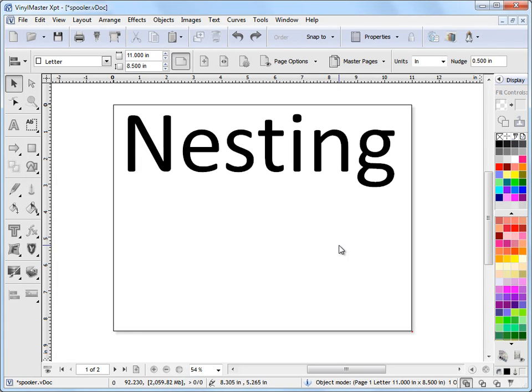In this lesson, I'm going to show you how to use the nesting tool in the Cut File Manager. Nesting automatically positions your artwork based on the groups within the cut file to minimize layout time and vinyl wastage.